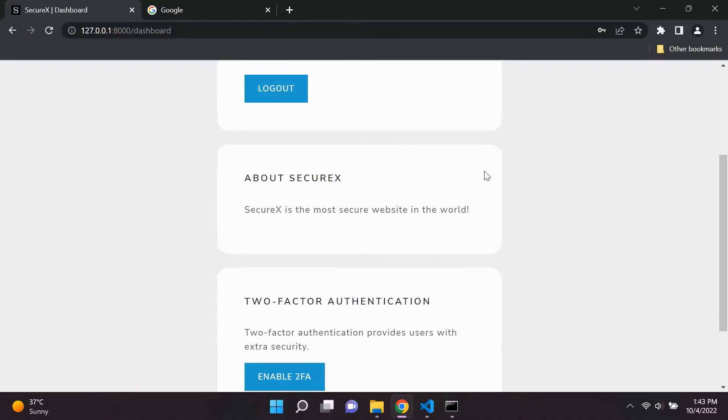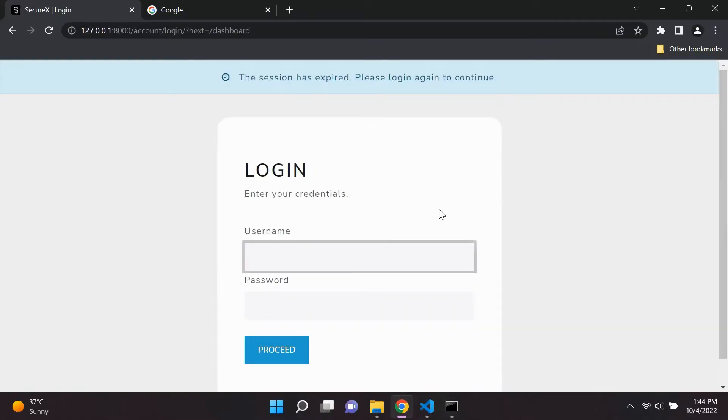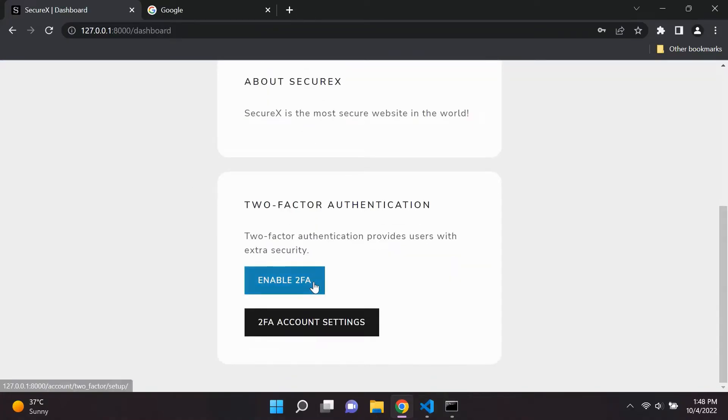Also, once the users are logged in and let's say they forget to log out their account after a few hours or so, their session will automatically be timed out and you can set this timer accordingly.